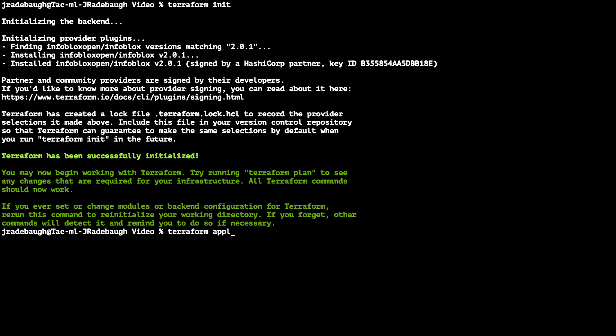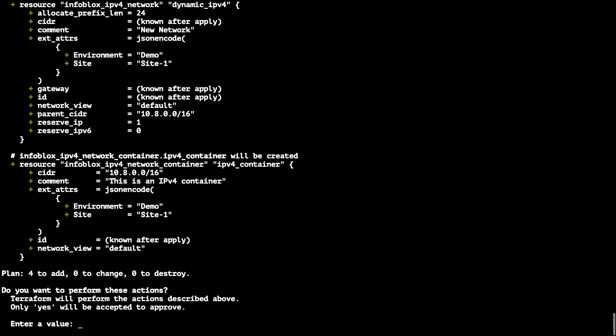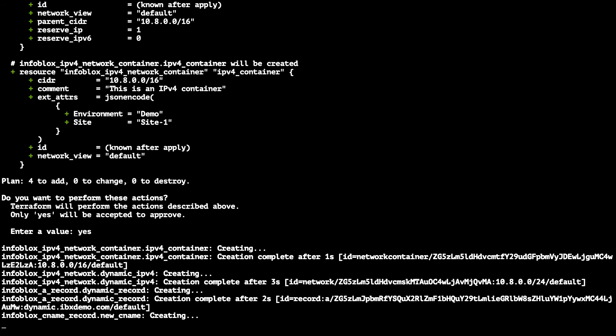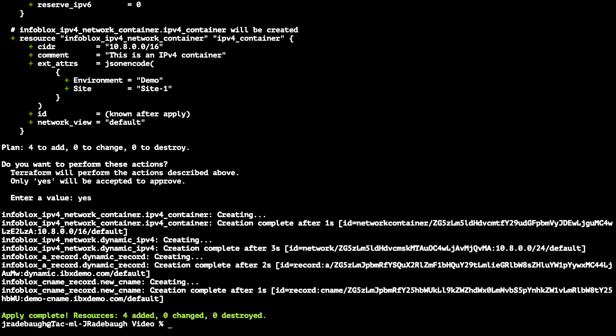Terraform calculates the actions needed to apply this configuration and prompts for confirmation. Once confirmed, the configuration is applied and new objects are created in the Infoblox grid.